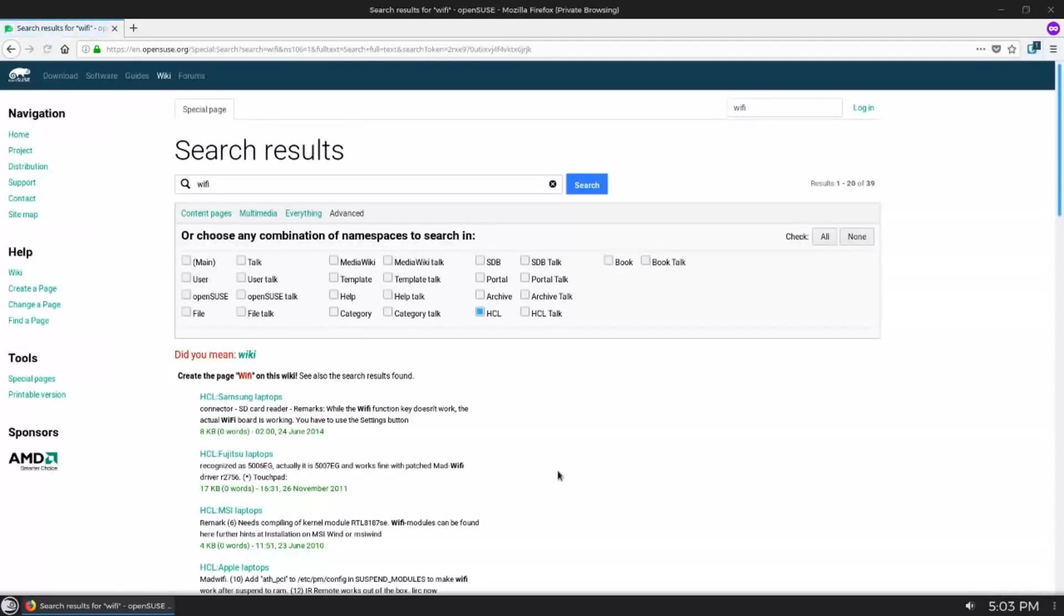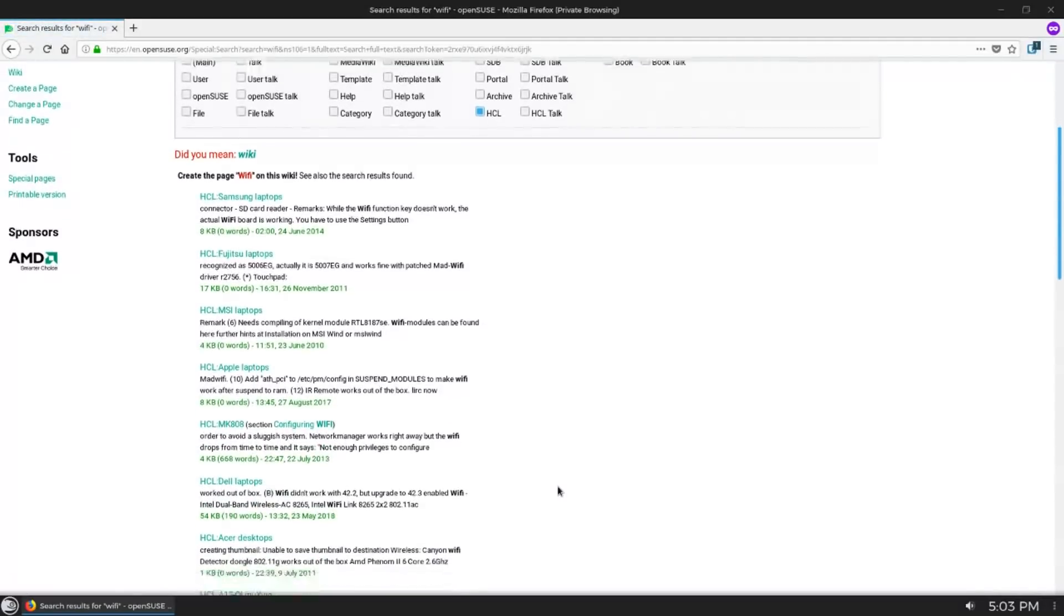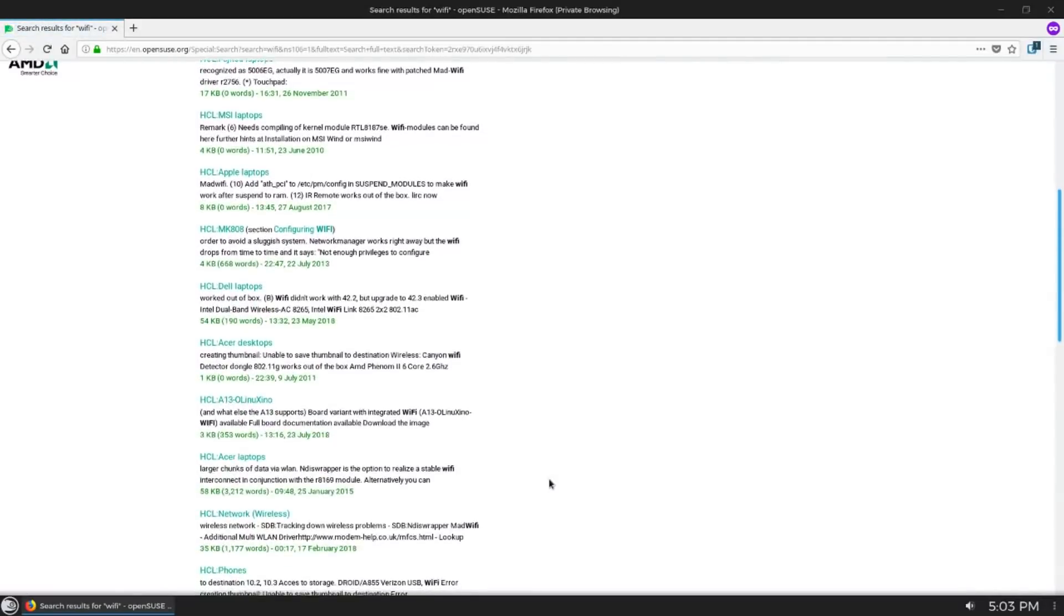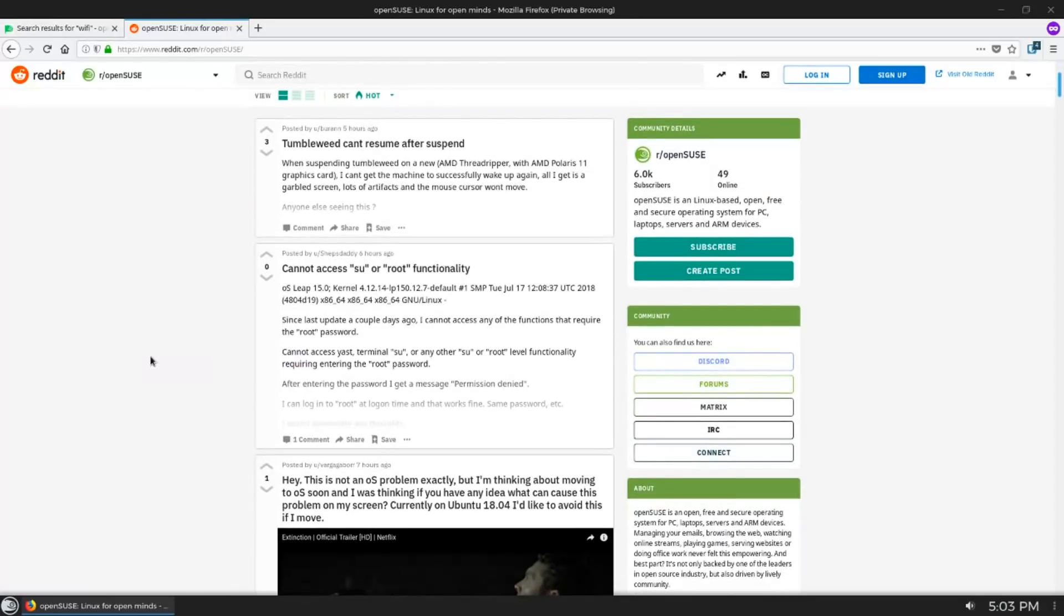When I have a question or need help with something on OpenSUSE, I actually go to Reddit. The OpenSUSE subreddit is really cool and there's a lot of maintainers on there that are quick to answer pretty much any question I've ever had.